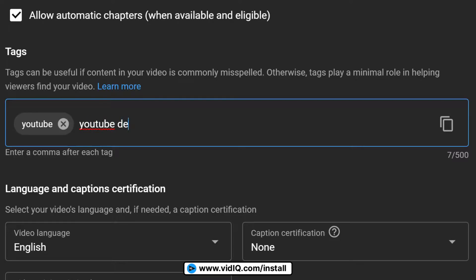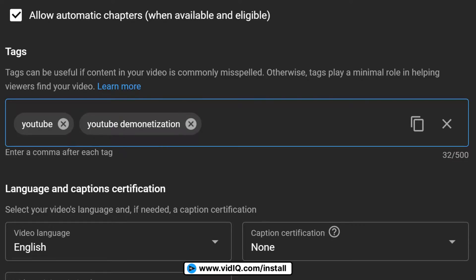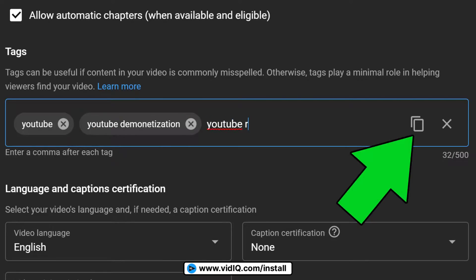You can add as many tags as you like to the maximum character count of 500. And over on the right hand side, you have a copy button here if you want to grab all of the tags all at once.